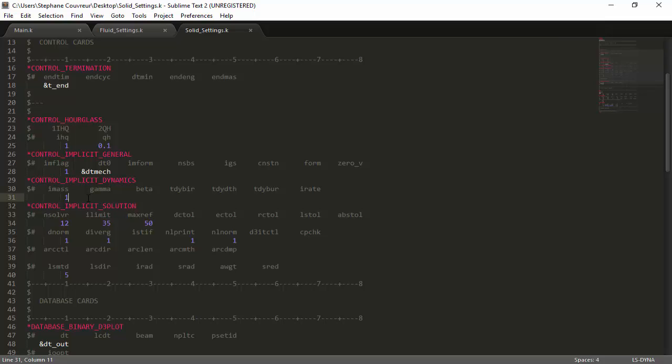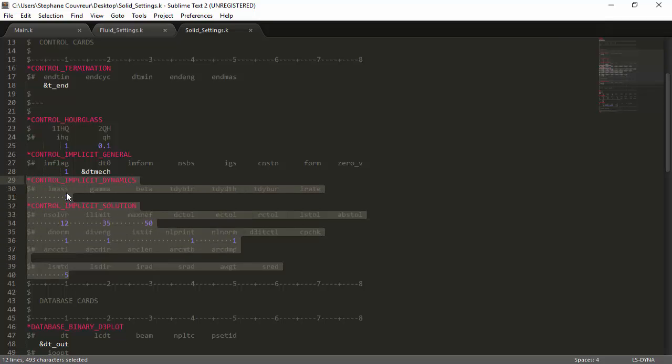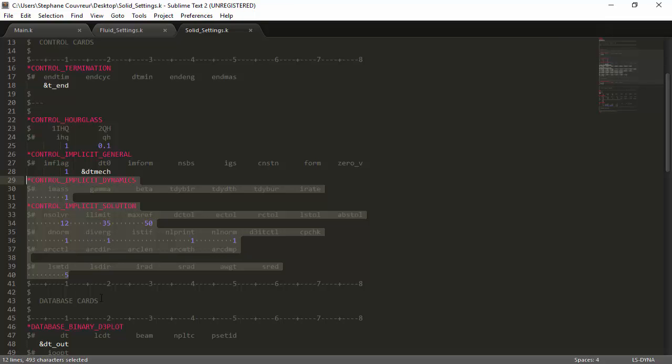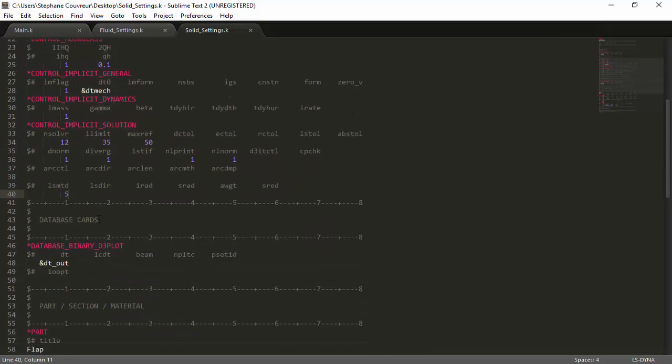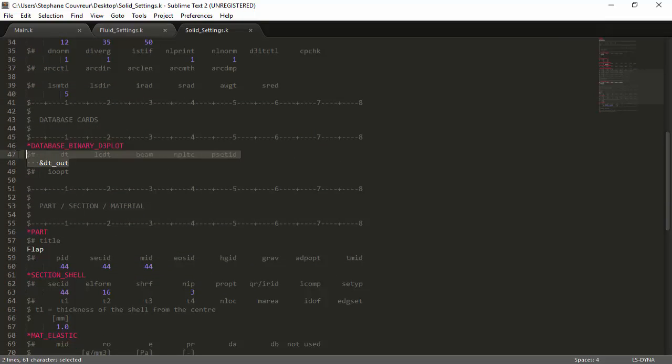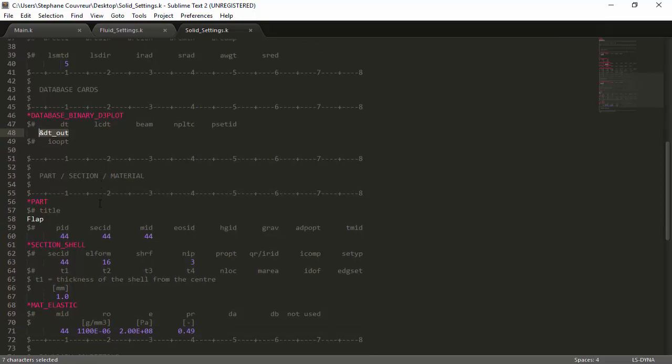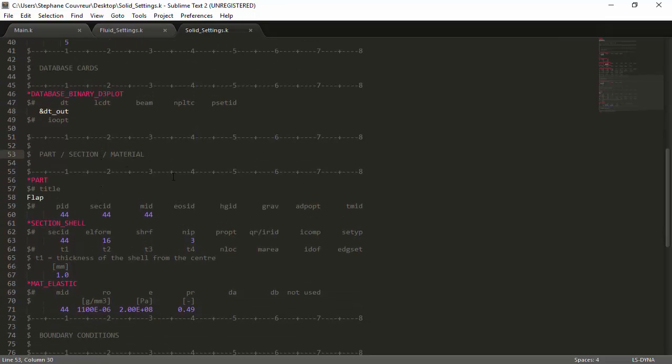As well, here we have a set of keywords: control implicit dynamics and control implicit solution, which I will not go too much in detail as they are quite complex. You can always refer to the manual for more information. What these keywords essentially do is improve the stability of the calculation by limiting the amount of iterations which are possible per time step and limiting divergence. Now, in the database cards, there is once again the output for the solid part, which is set as DT_OUT, the same interval we've used in the main file.